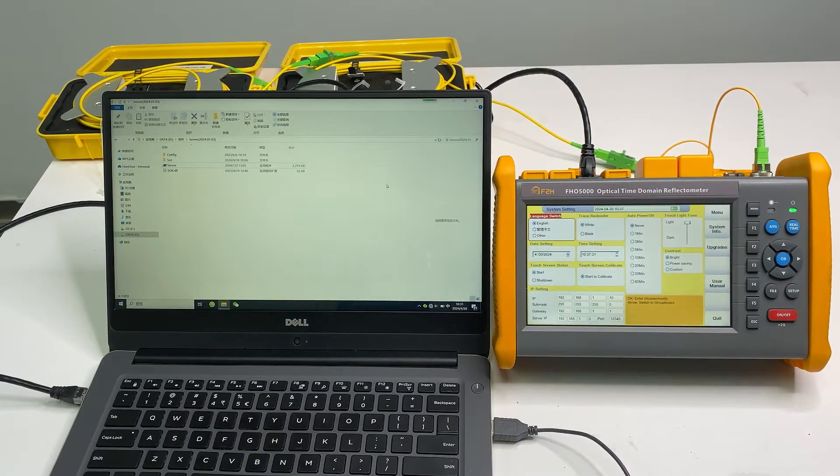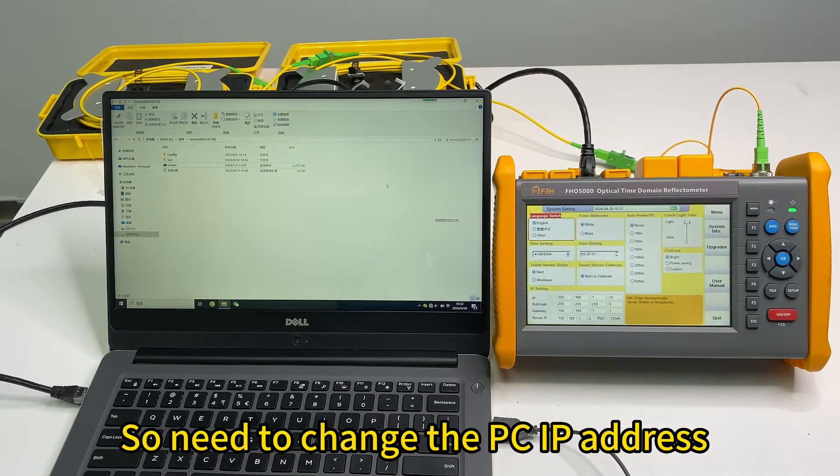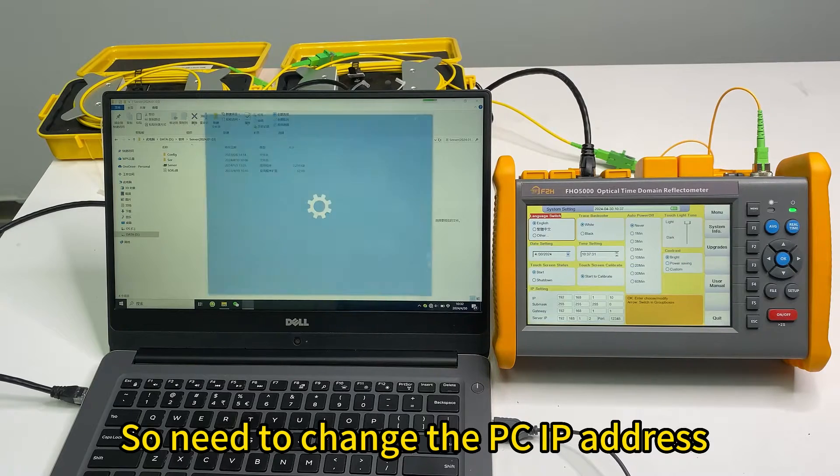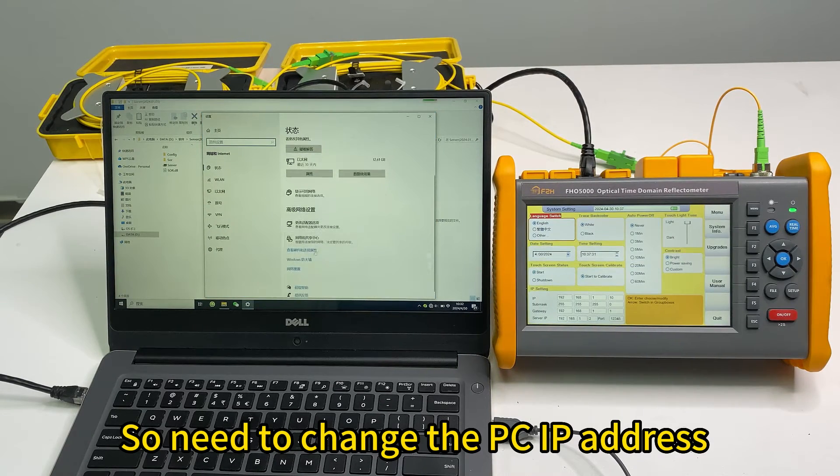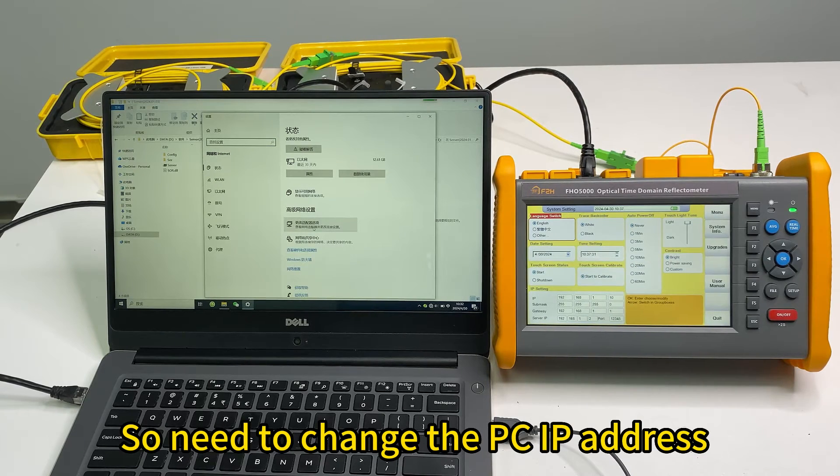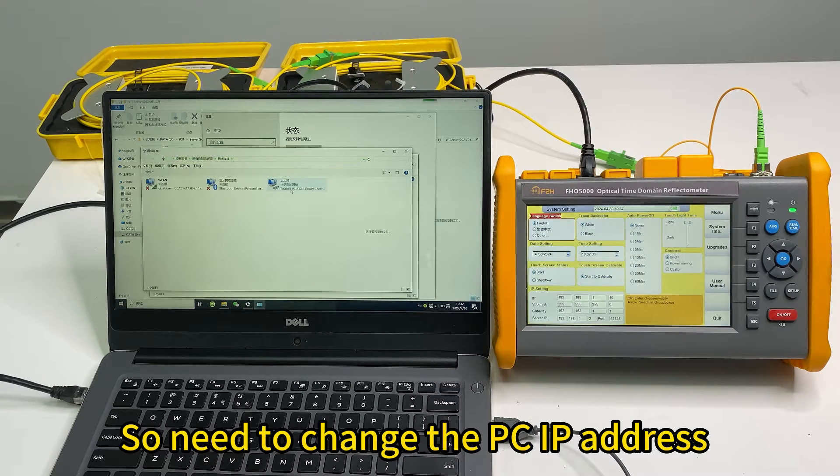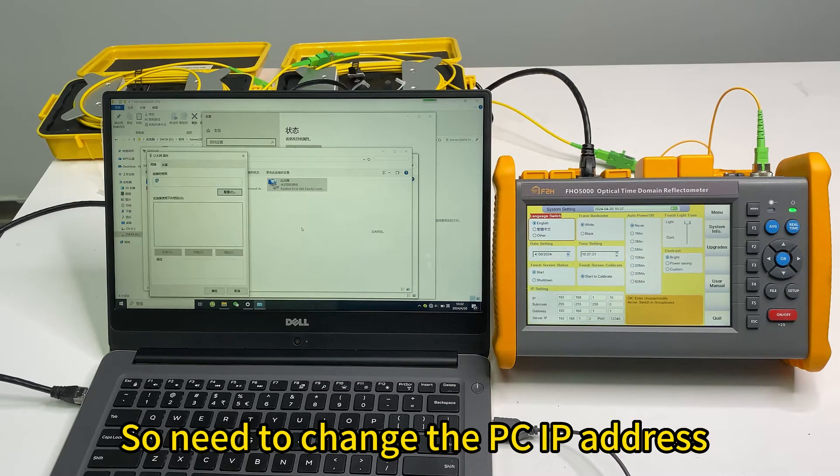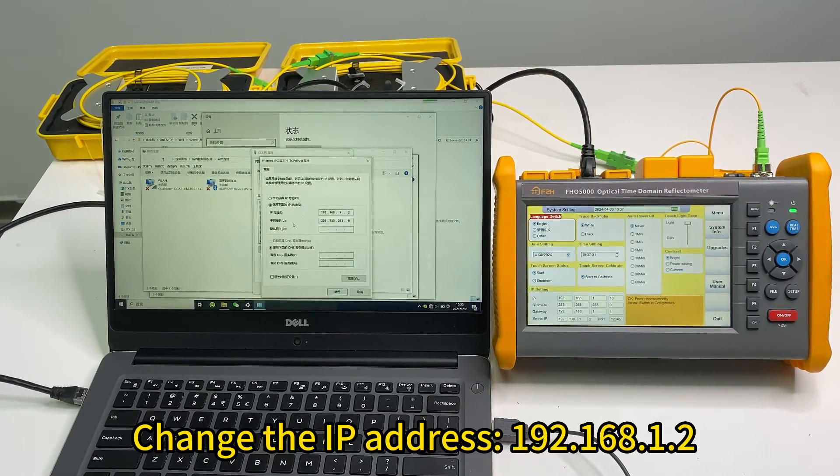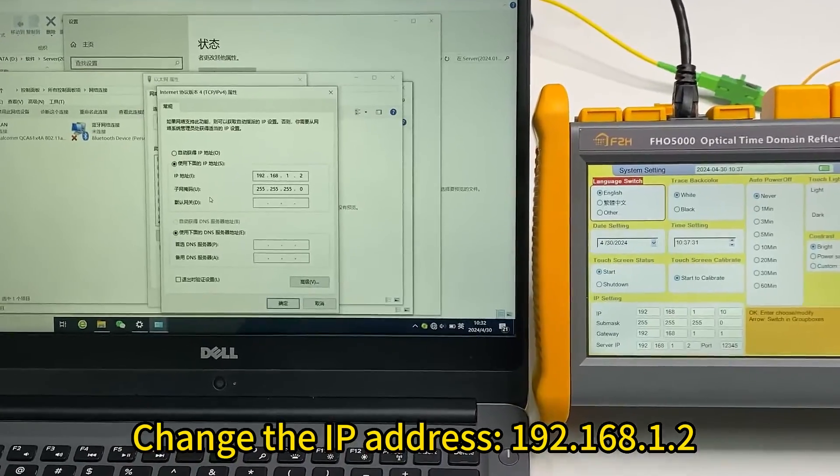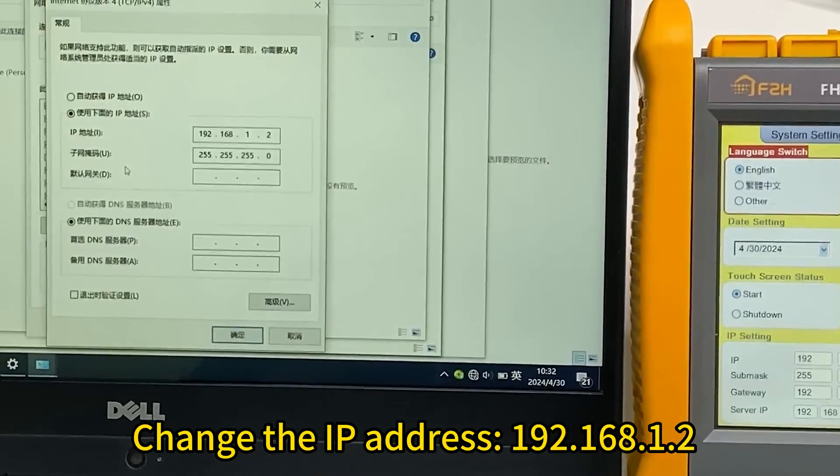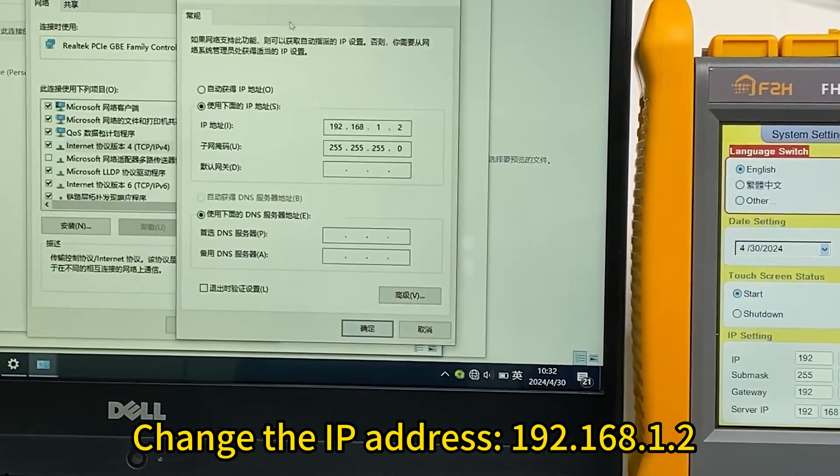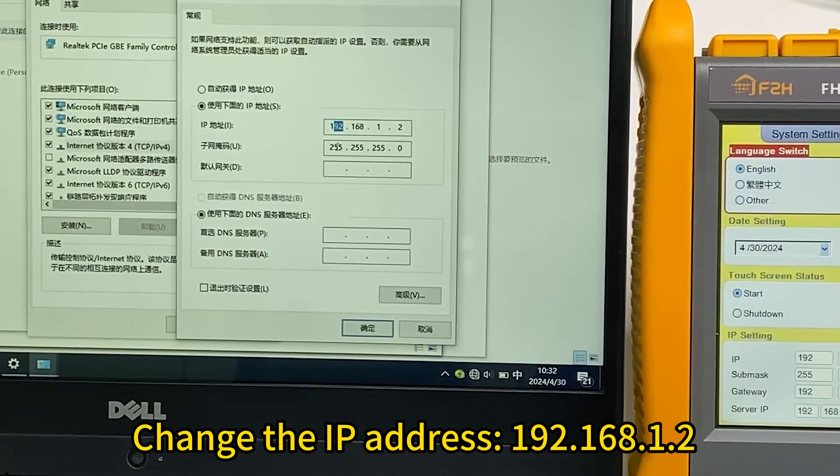So we need to change the IP address on the PC. Change the IP address to this value.